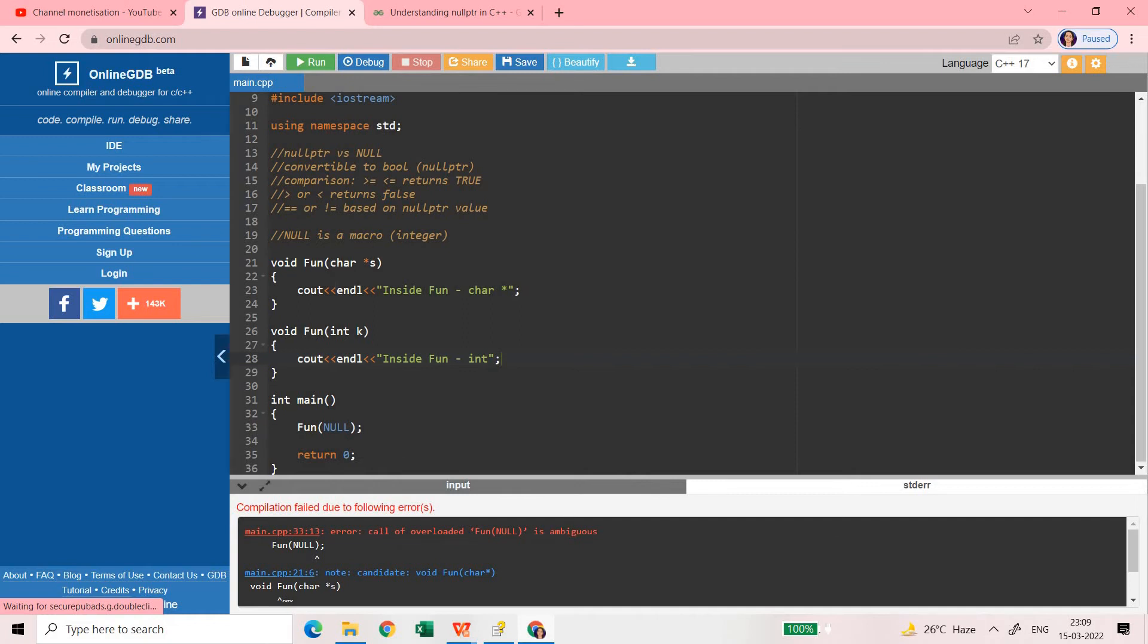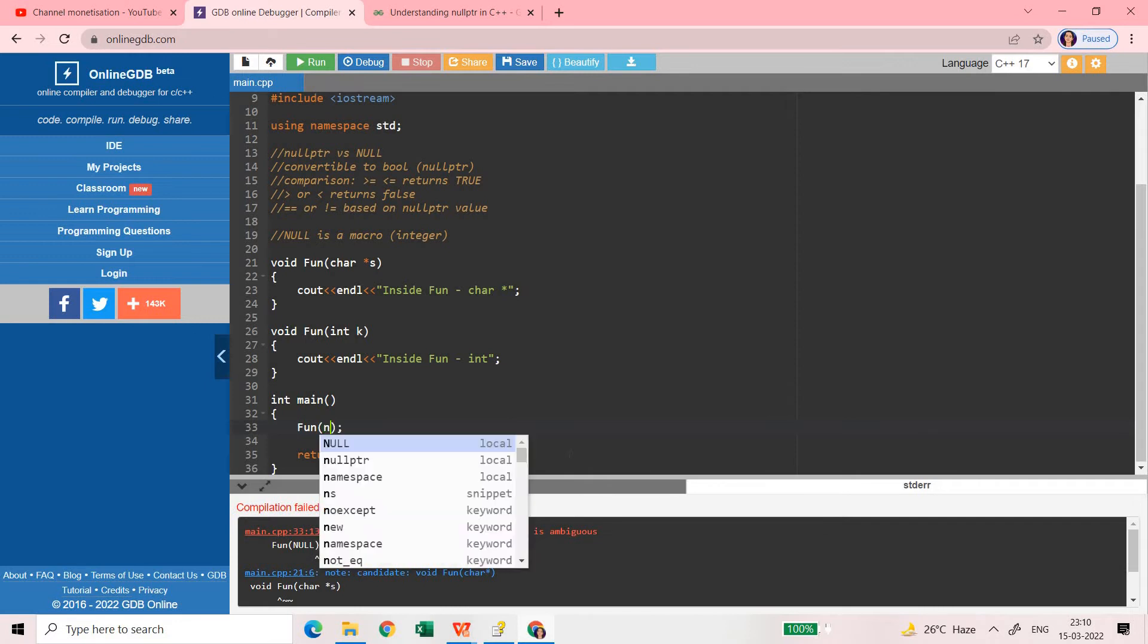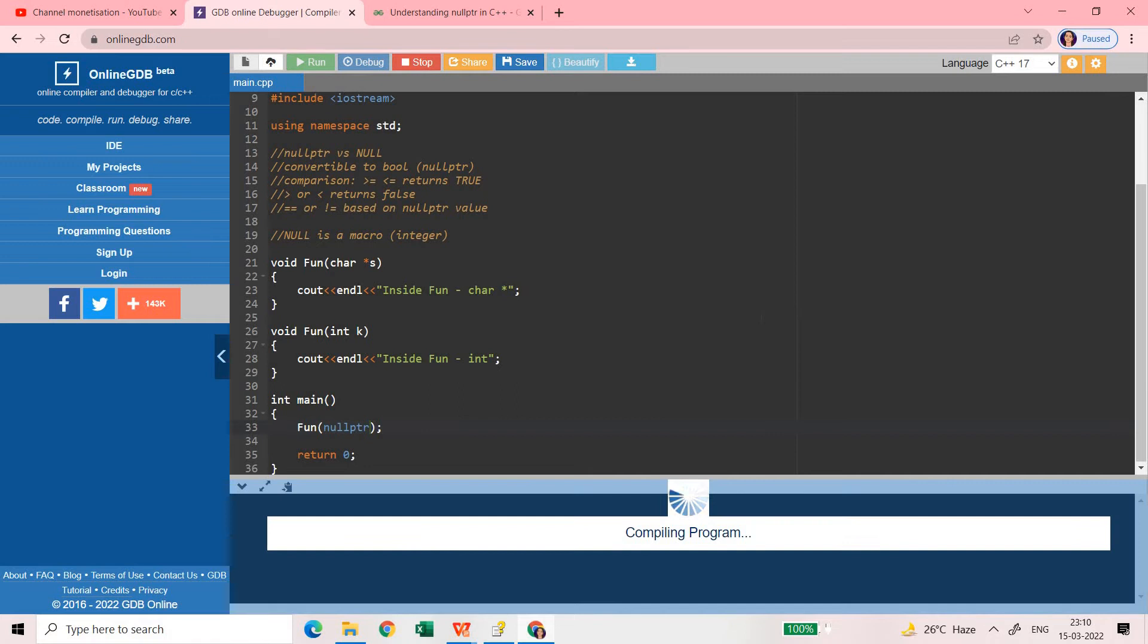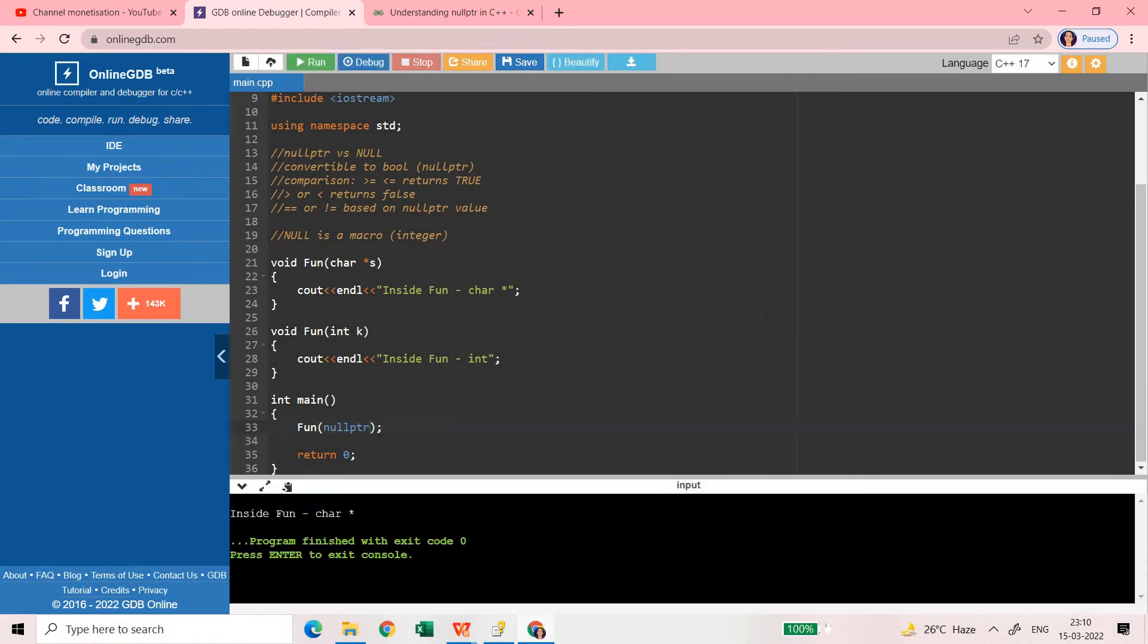So here what we need to do - if I provide nullptr then in this case it will work fine. It will call the pointer. nullptr is exactly representing the pointer.